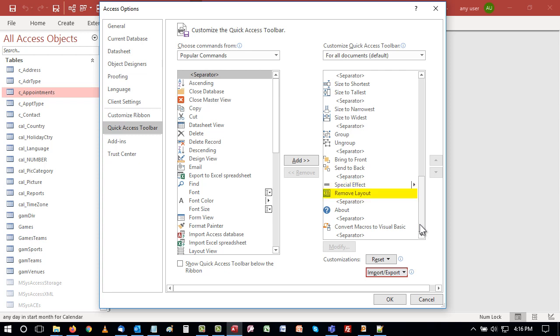When forms are created using the wizard, the controls are grouped into a layout, and often I want to remove that layout, so individual controls can be sized and positioned. About tells you what version of Access you're using, whether it's 32-bit or 64-bit, your product ID, the session ID, license terms, and a link for other connected services. Finally, if you have embedded macros, you can convert macros to Visual Basic for the active object. This puts everything in the code behind the form or report in one place, so it's easier to see what's going on.